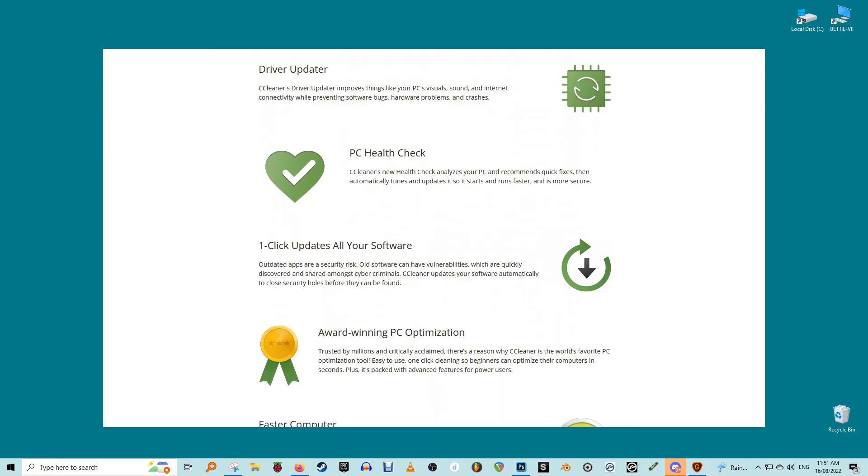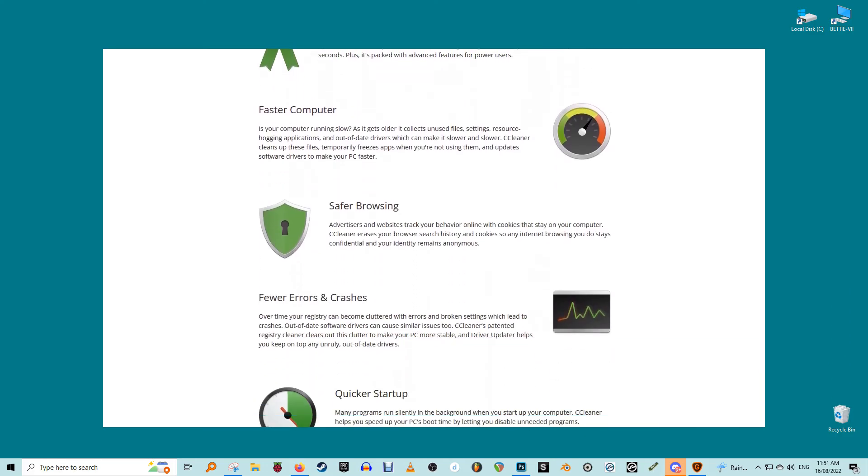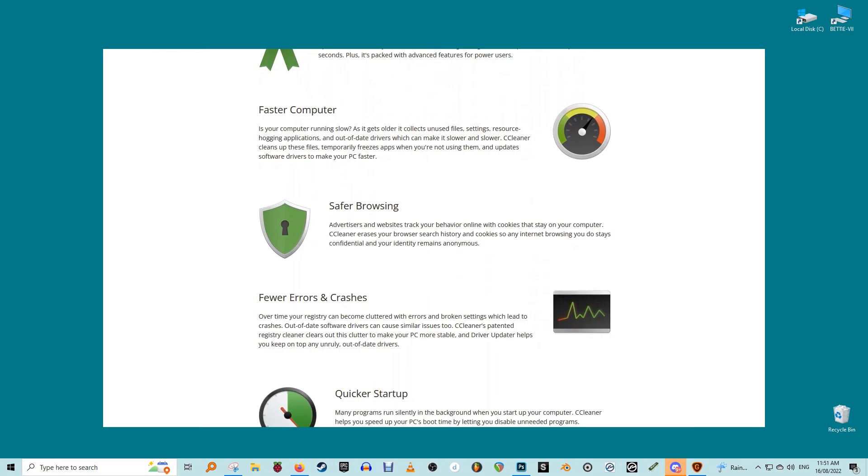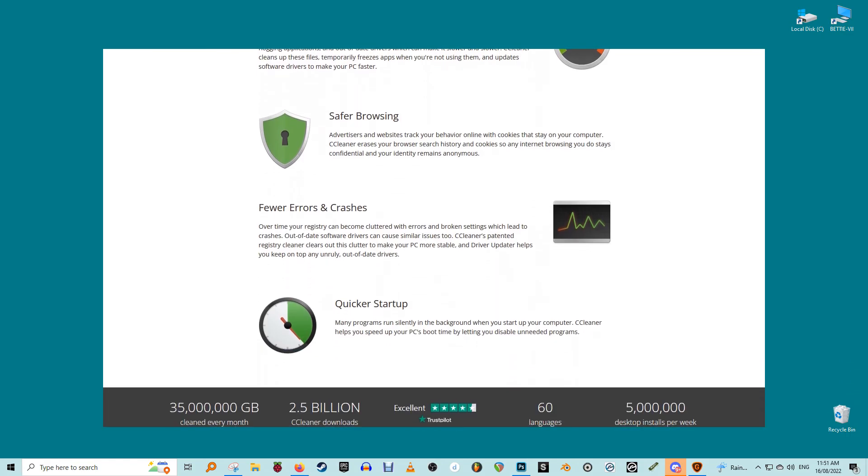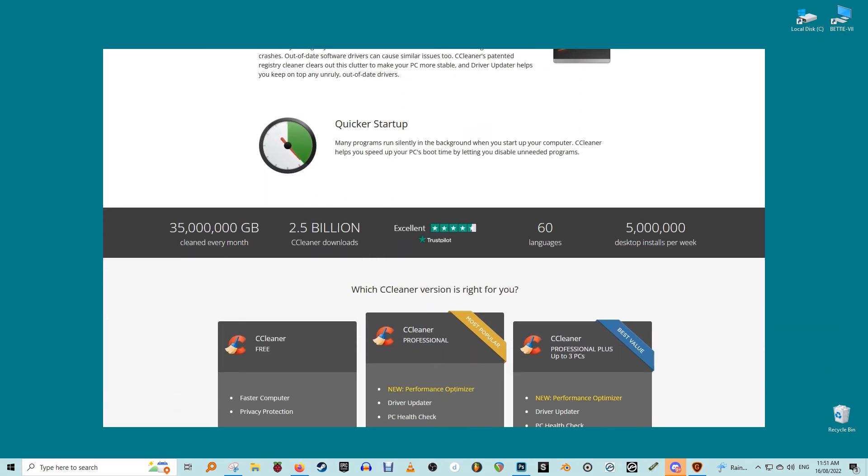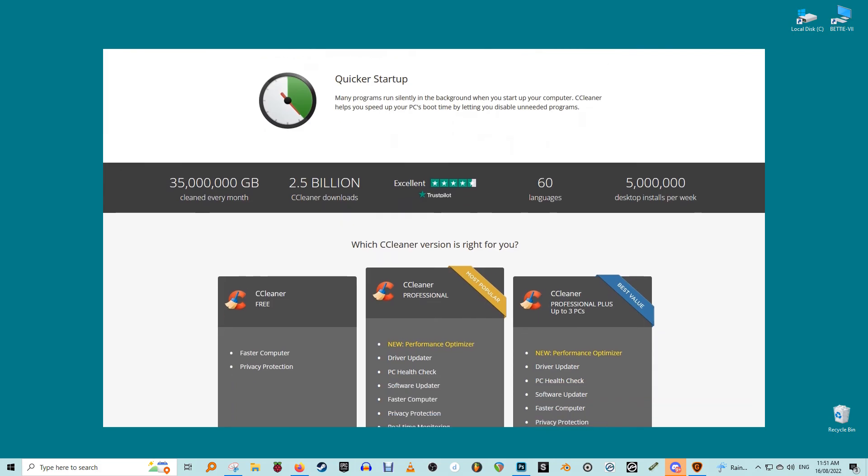CCleaner is what I consider to be an essential tool if you're a Windows user. It takes much of the guesswork out of keeping your machine in good running order and gives you a leg up in terms of not being required to learn about the nuts and bolts of your machine.